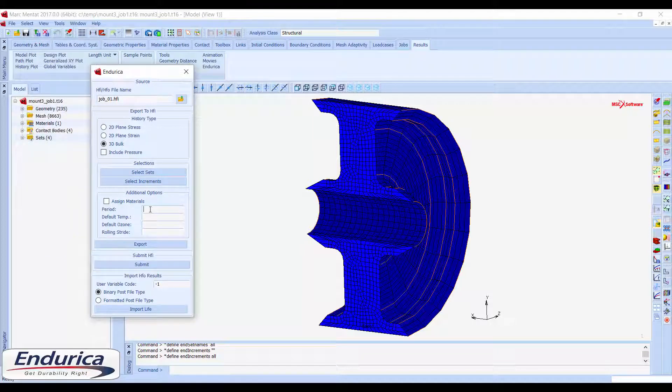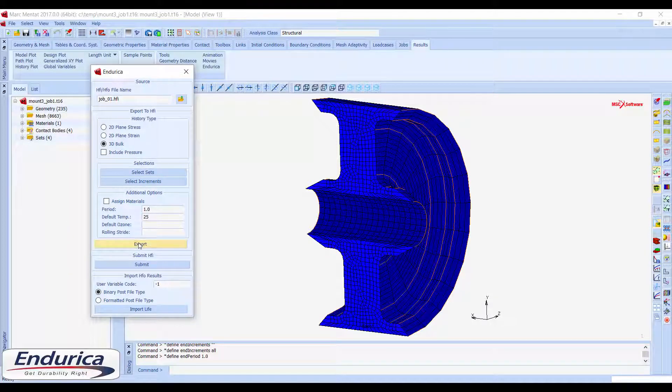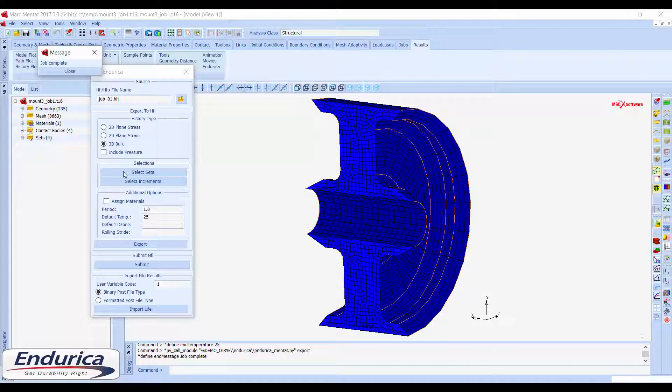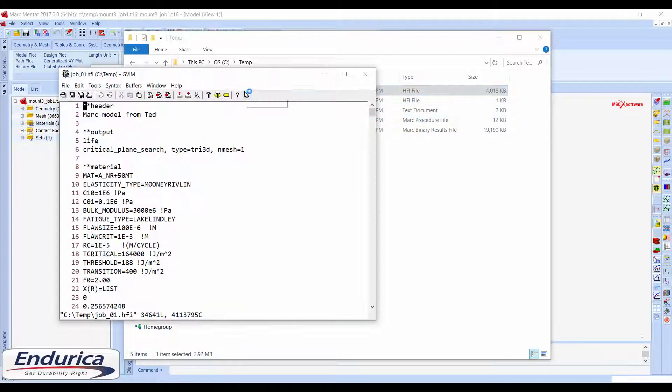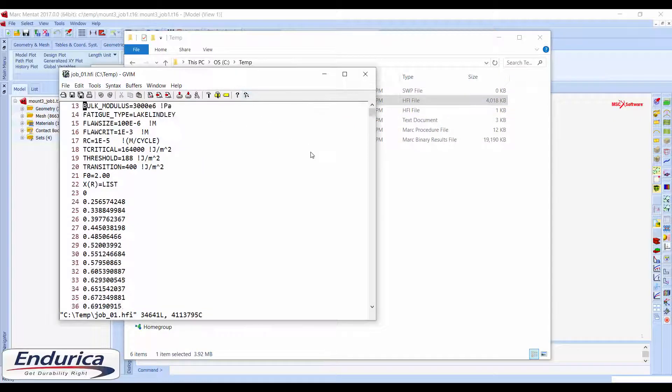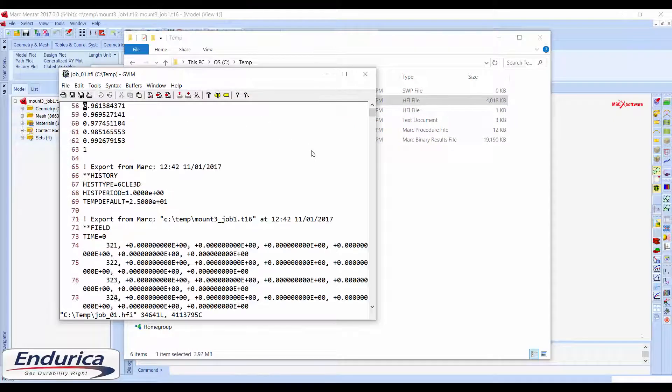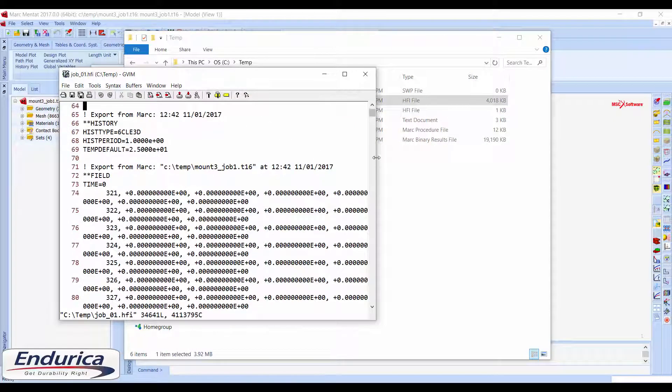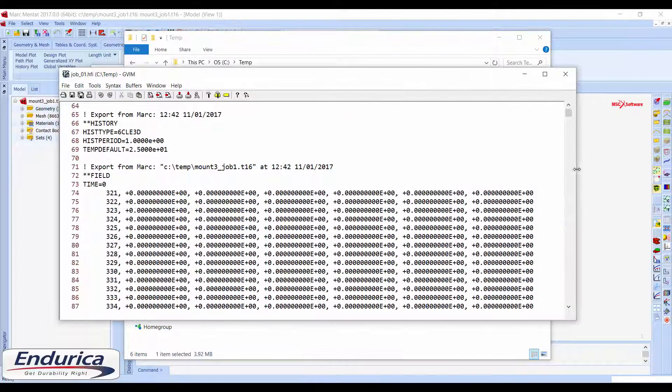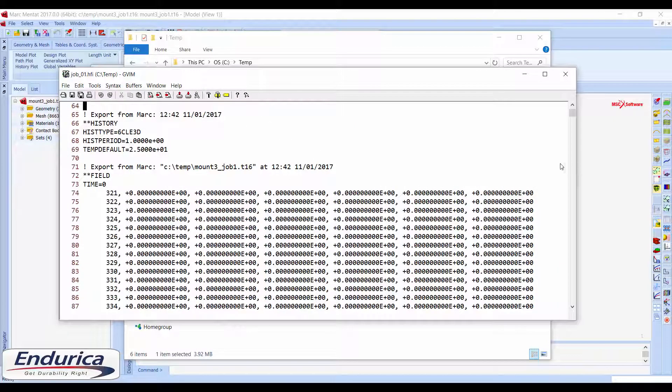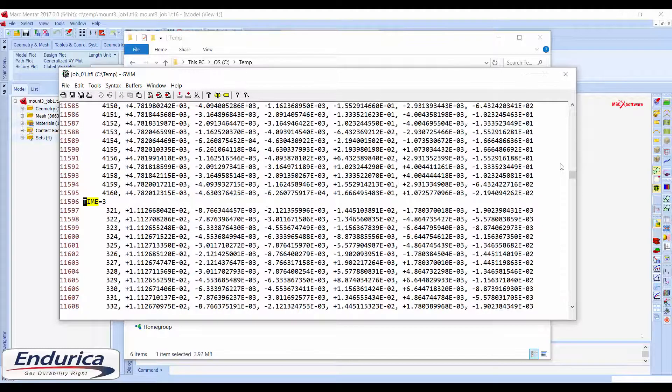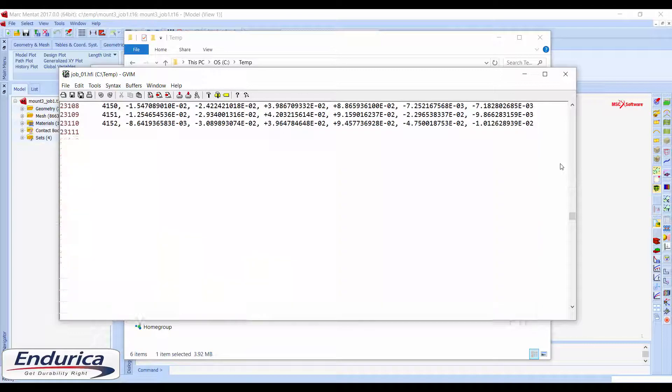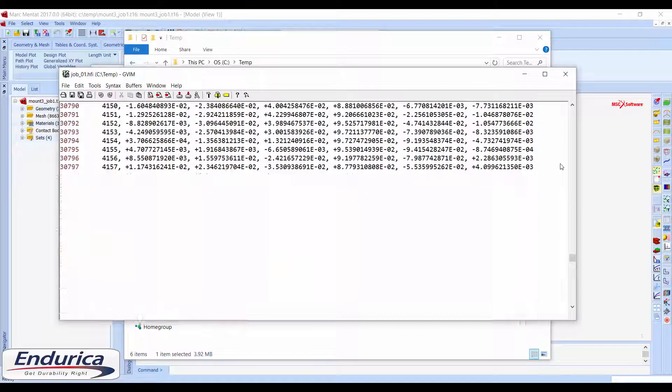Additional options can be supplied to further define the fatigue analysis. After exporting to the HFI file, you can observe that a history section and field section have been appended to the file. The field section contains a time block for each increment that was selected in the Endurica menu.